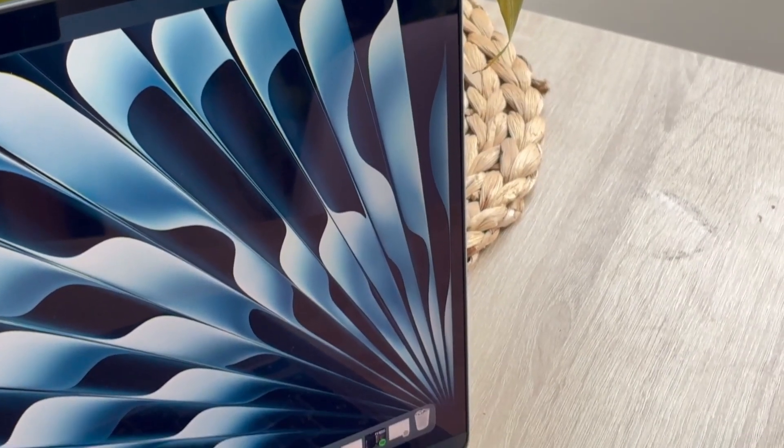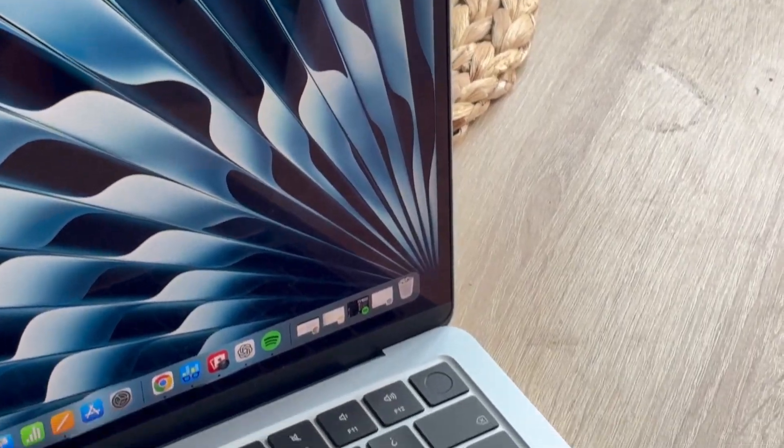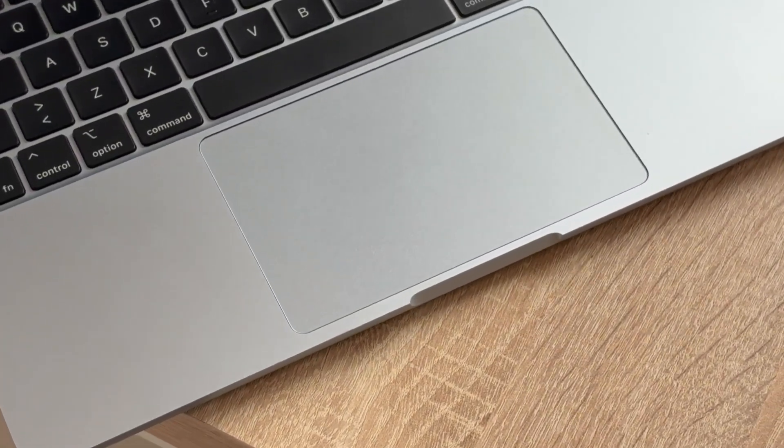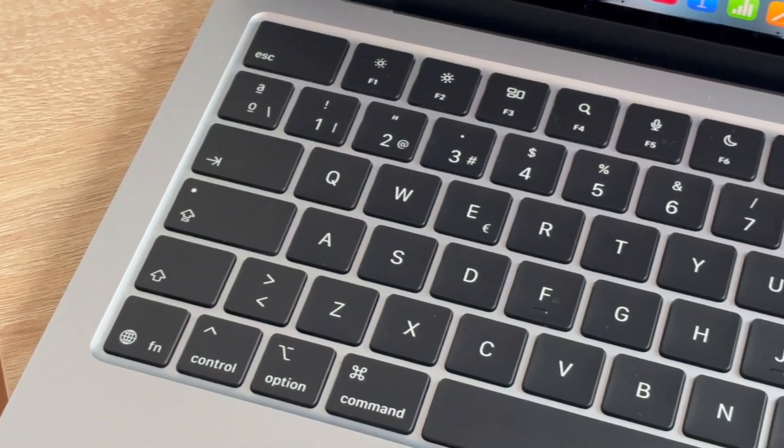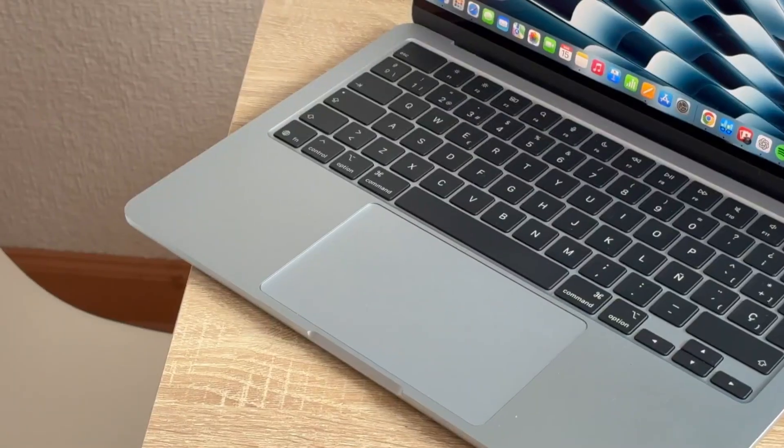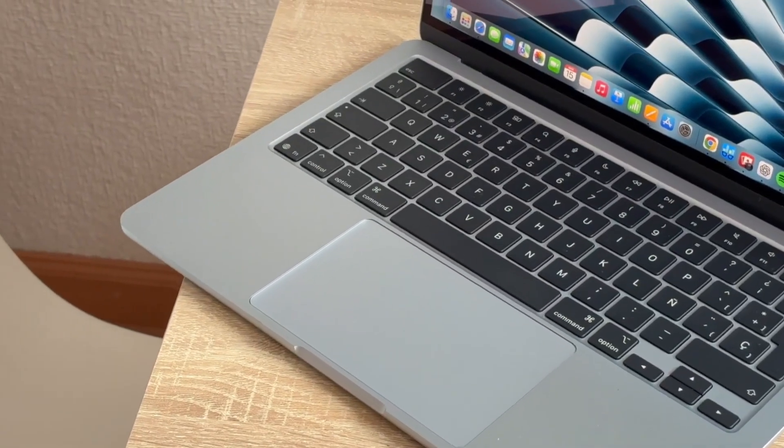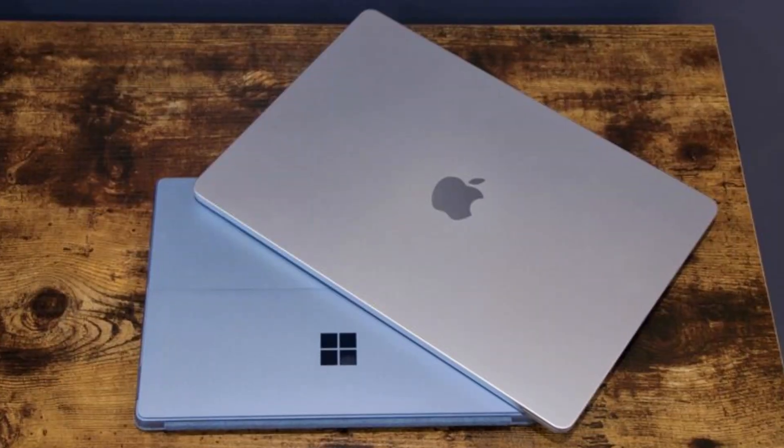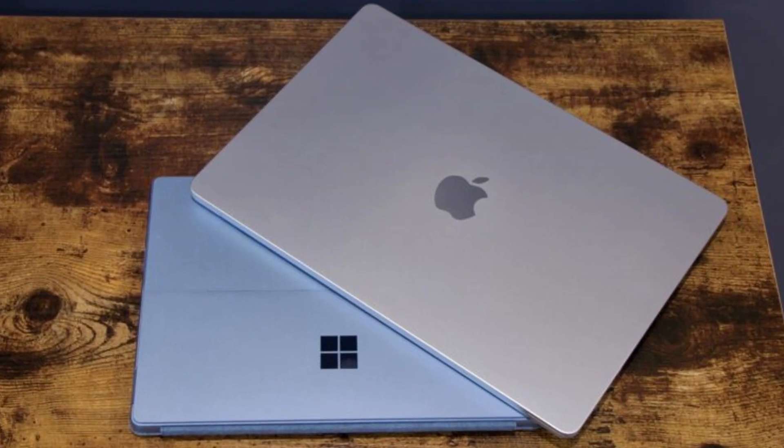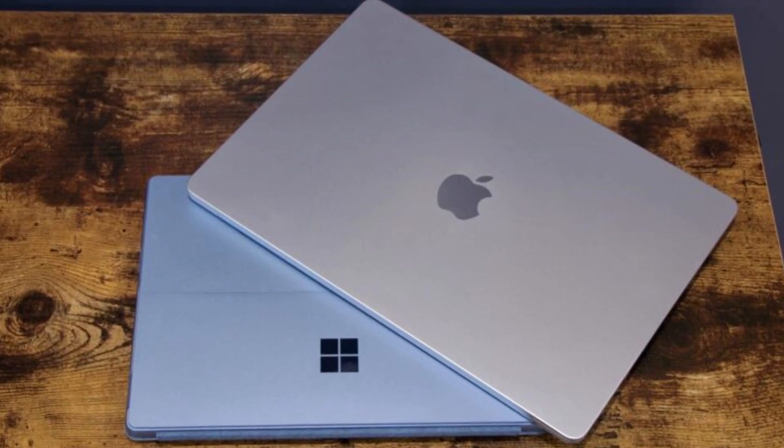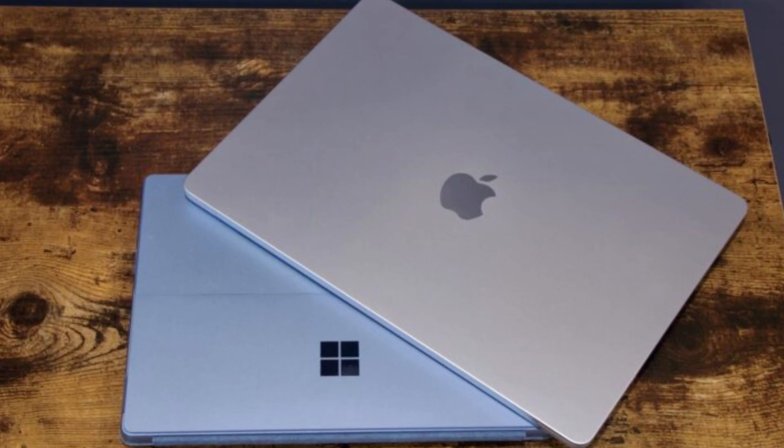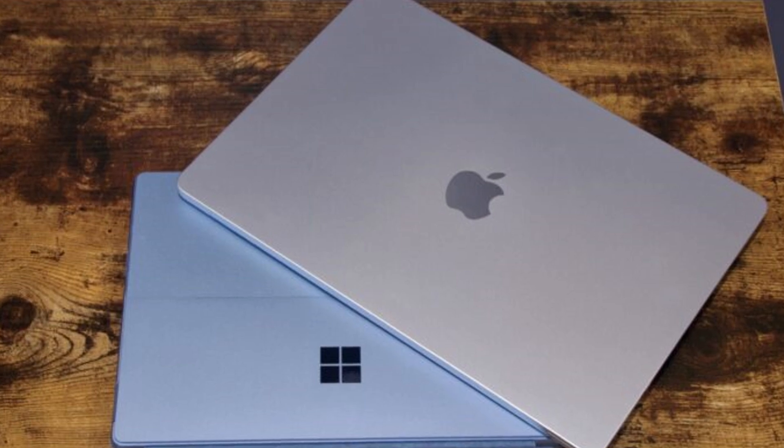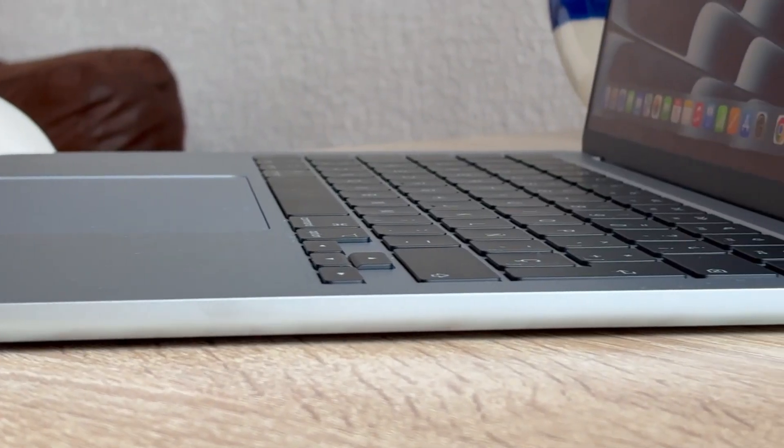Who should buy this? First-time Mac users? Absolutely. This is a solid, reliable laptop that'll last years. Still on Intel Macs? Huge upgrade. You'll feel the difference right away. Own an M2 or M3 Air? Maybe hold off. The jump in performance isn't huge, unless your workload demands it.